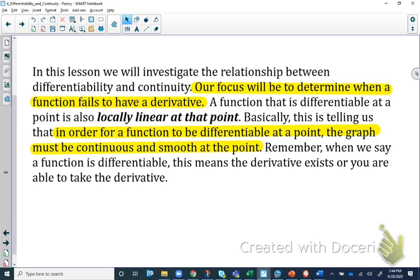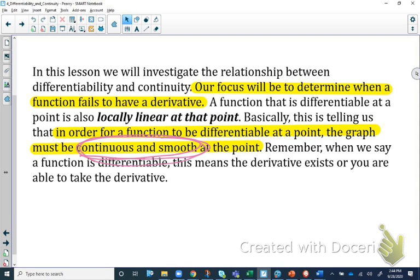We're going to be focusing on how to determine when a function fails to have a derivative, because if it fails to have a derivative at a point, it cannot be continuous at that point. In order for a function to be differentiable at a point, the graph must be continuous and smooth. That's a big deal — make sure to underline this idea: they have to be continuous and smooth at that point.